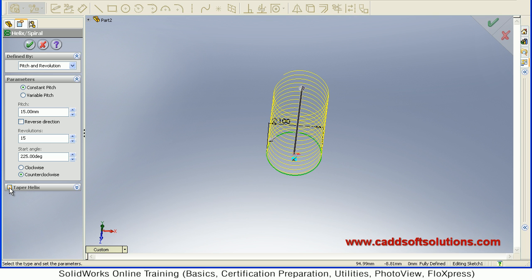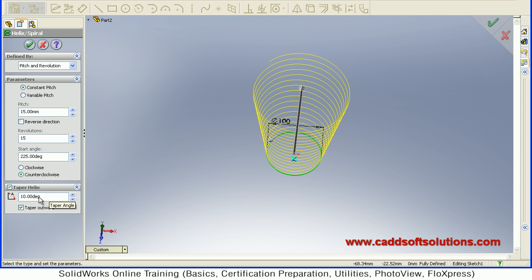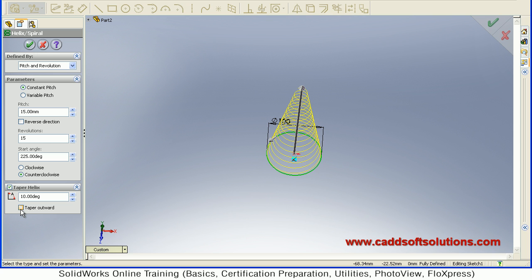If you want a taper helix, just tick on this taper helix. So here you can define the angle. Suppose I want 10 degree. Enter. So it came outward because the taper outward option is ticked. To remove that tick, it will make that helix internal, taper helix internal.